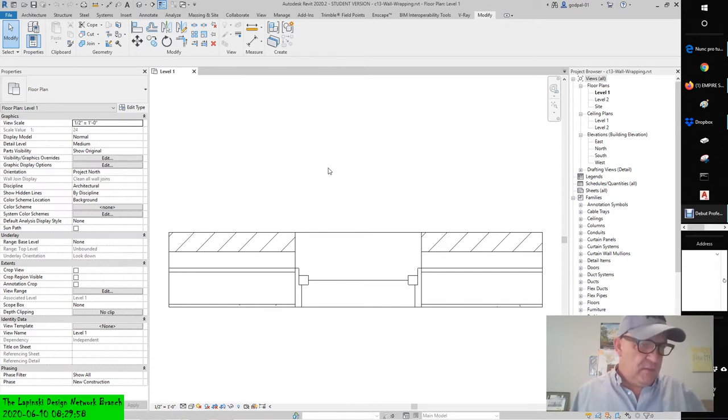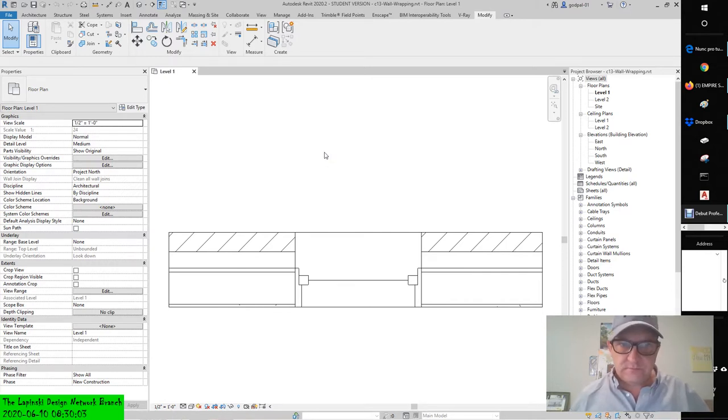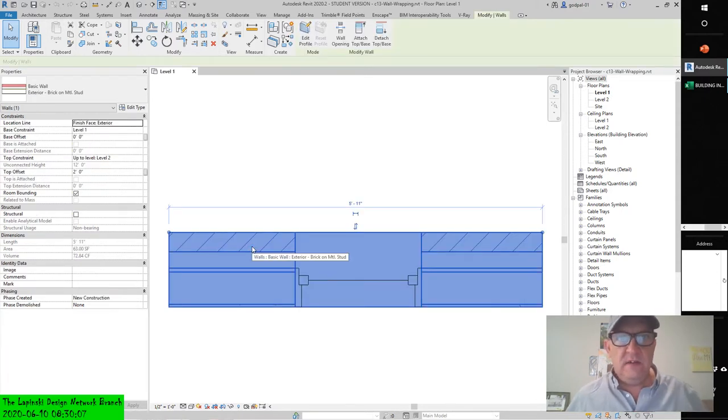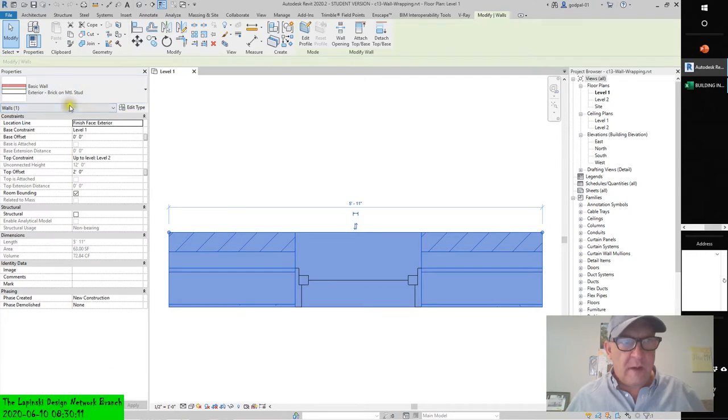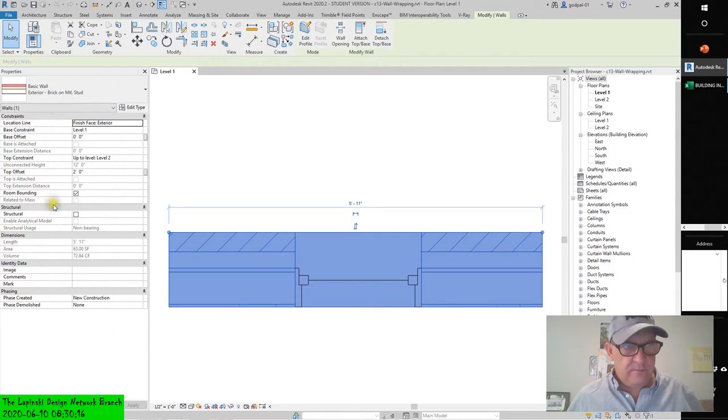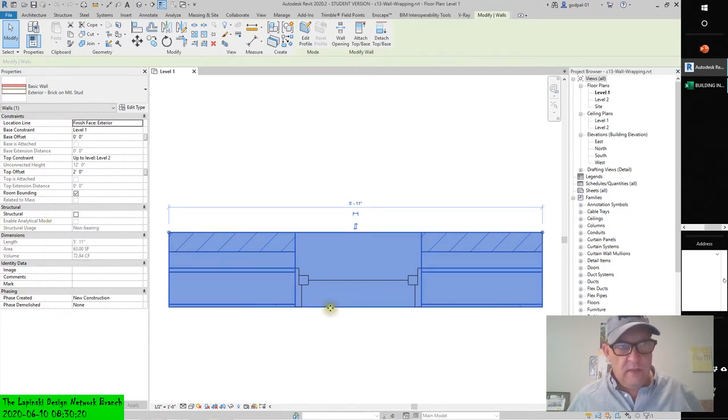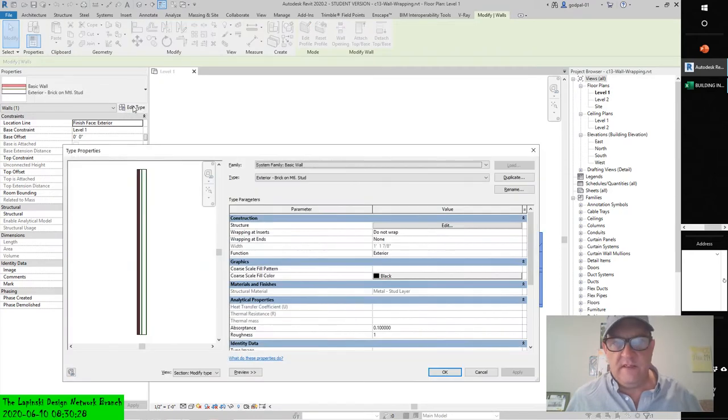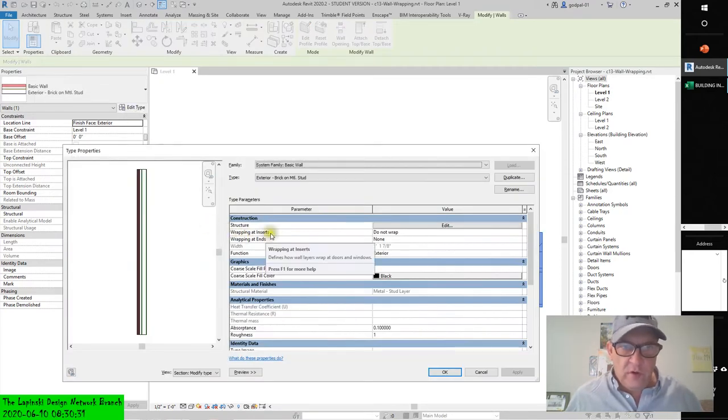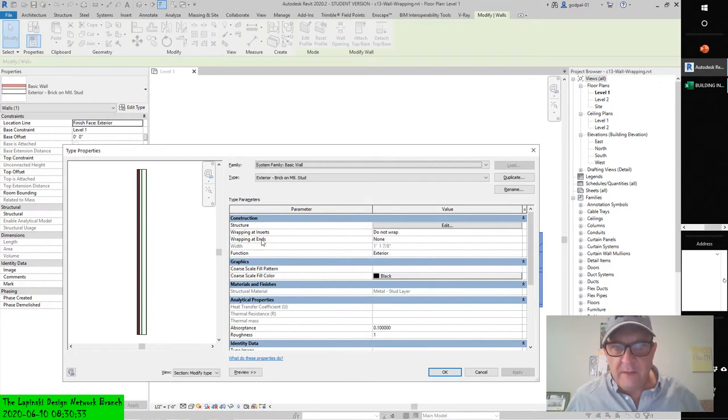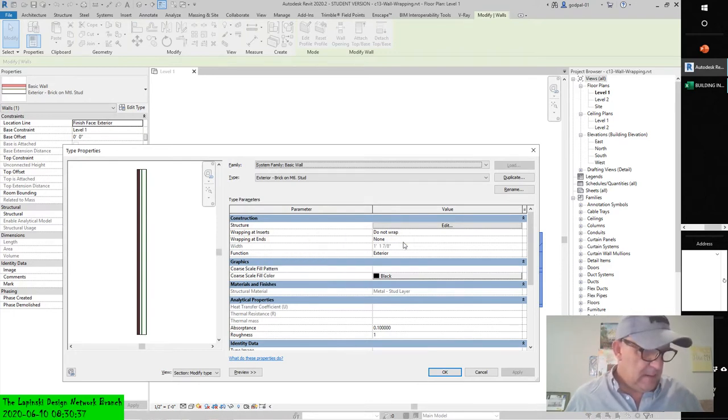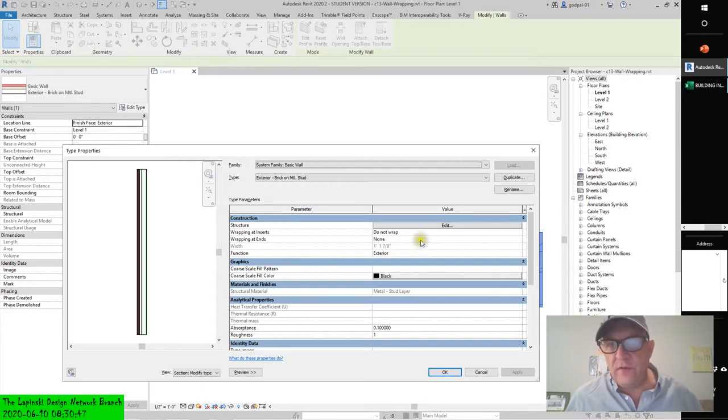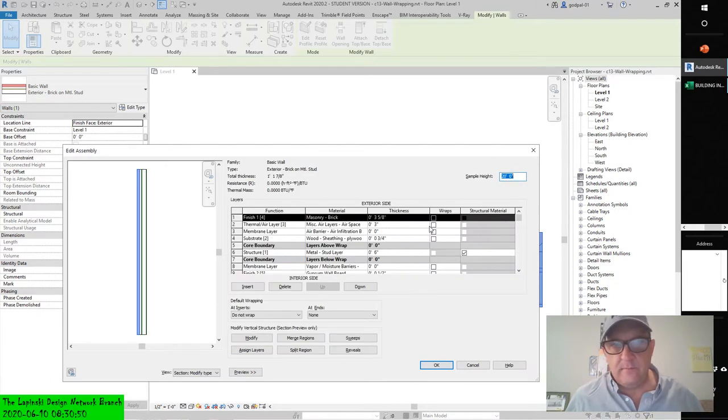These default settings can be set. We're in the project now. If we look at the wall properties and their constraints, we'll see there are so many parameters and constraints and variables we could set. The two that are important are wrapping at inserts: do not wrap, and wrapping at ends: none.